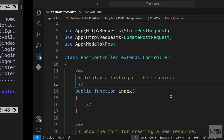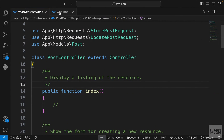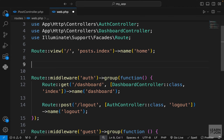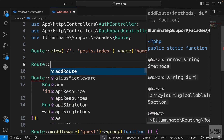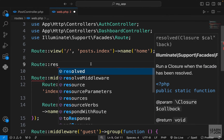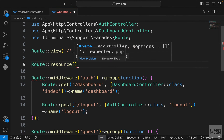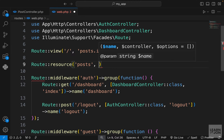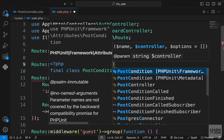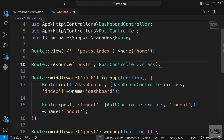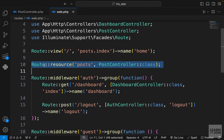Now we want to add our post routes. Back in web.php, we can use the resource method on the Route class. This method takes a name — let's call it posts — and as the second argument the resource controller, so we pass our PostController class. That's all we have to do.